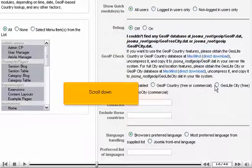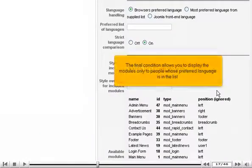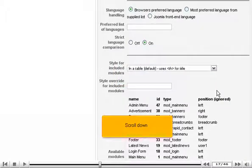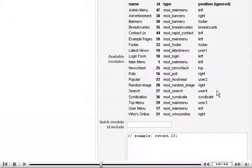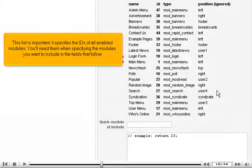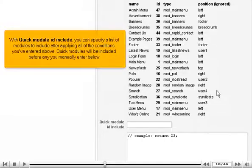Scroll down. The final condition allows you to display the modules only to people whose preferred language is in the list. Scroll down. This list is important — it specifies the IDs of all enabled modules. You'll need them when specifying the modules you want to include in the fields that follow. With Quick Module ID include, you can specify a list of modules to include after applying all of the conditions you've entered above.